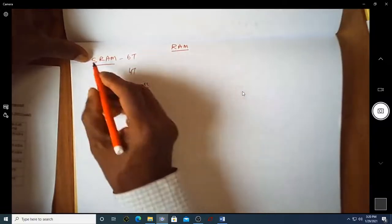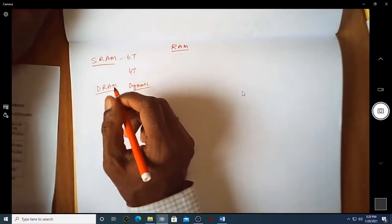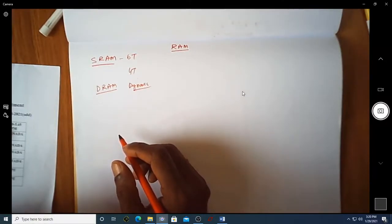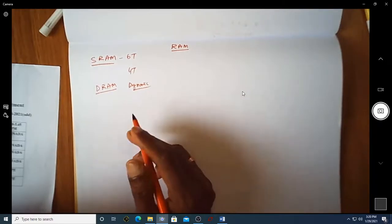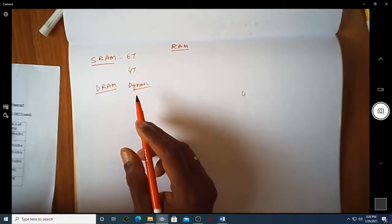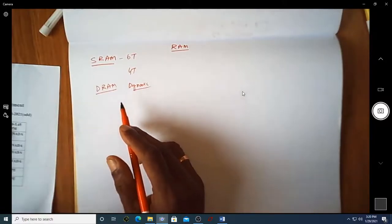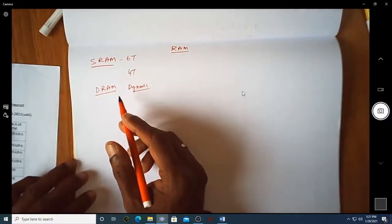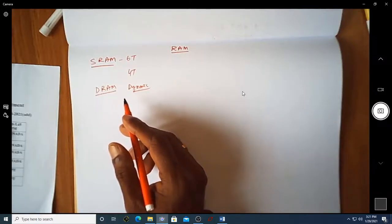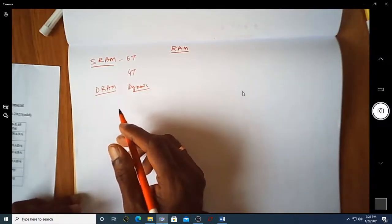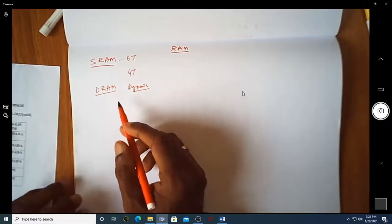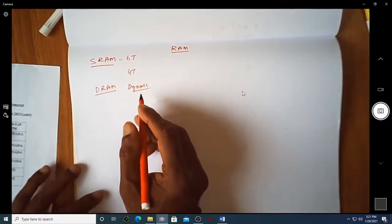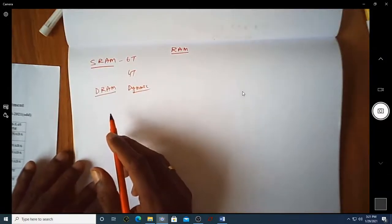As the name indicates, in SRAM the stored bit value is retained as long as power supply is on — no need to refresh. The value is statically stored because it sits in a feedback loop of back-to-back transistors, so the desired stored value is kept as-is. The next category is DRAM — Dynamic RAM — which is slightly different from static.